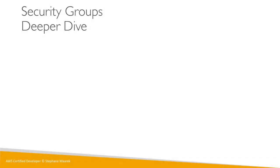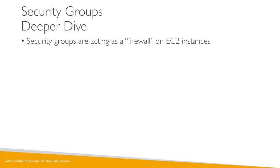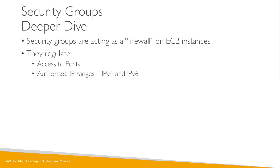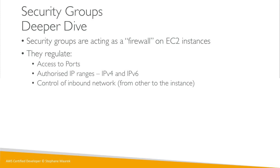Let's do a deeper dive into security groups because there's so much I haven't told you yet. Security groups are basically firewalls on EC2 instances. They regulate access to ports, the authorized IPs for IPv4 and IPv6, and they control the inbound network from anywhere else to the instance.